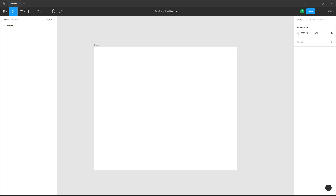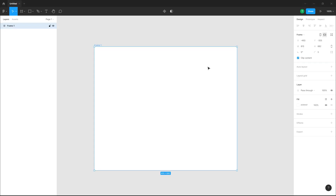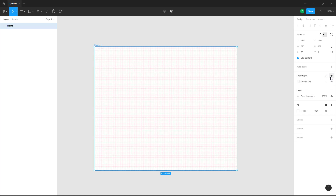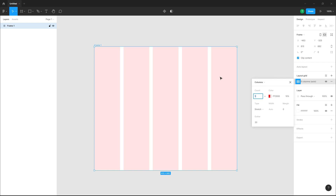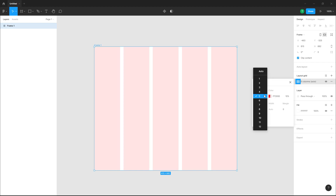Over here you can see that I have a frame, and what I want to do is work with layout columns and rows. In order to do that, first you need to click on the frame, and on the right side we can see 'Layout Grid' as an option. You add a grid right here, and from the grid option you can change it to columns.